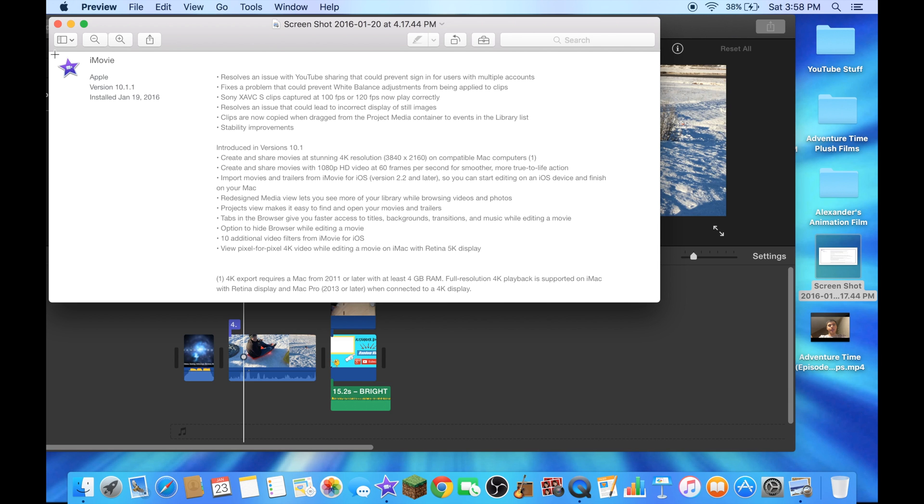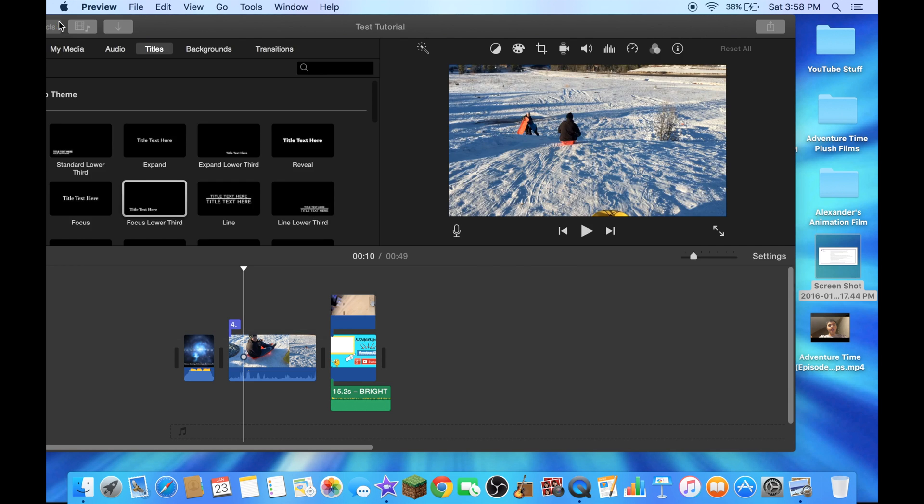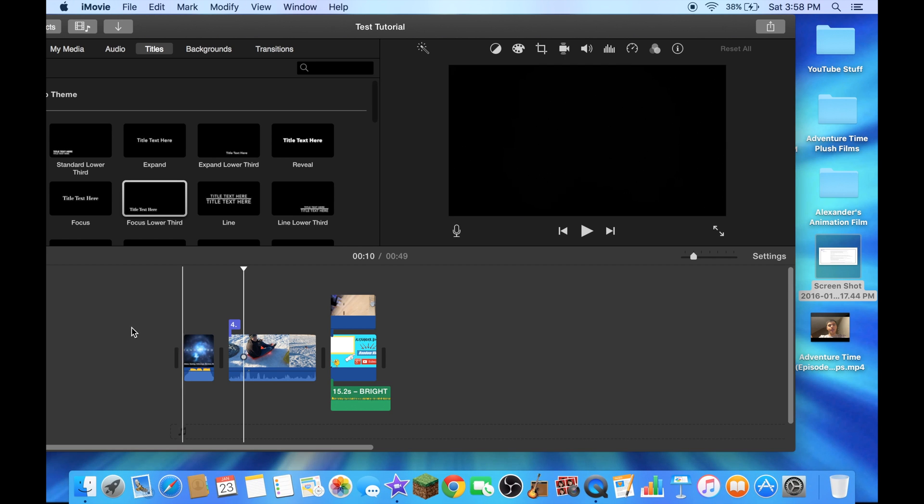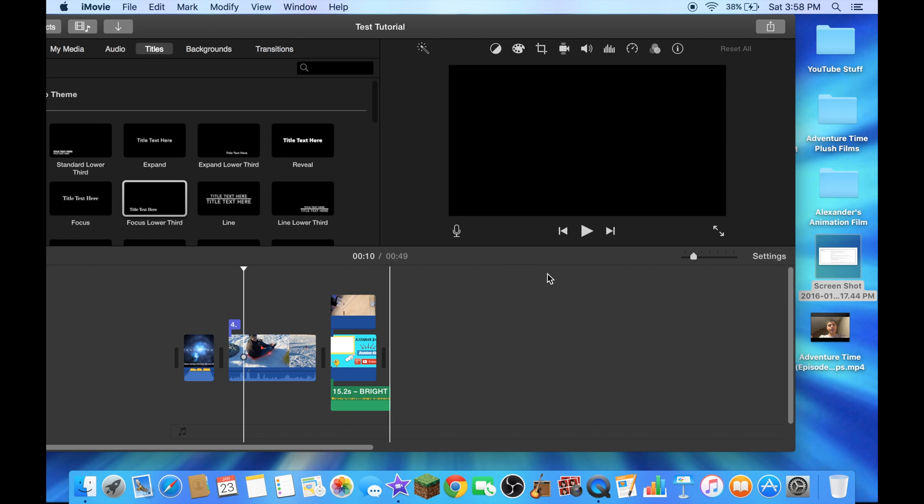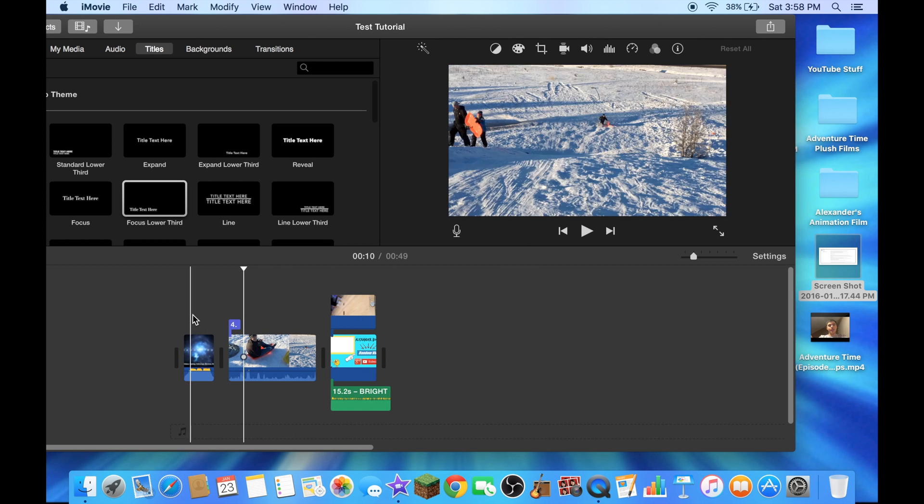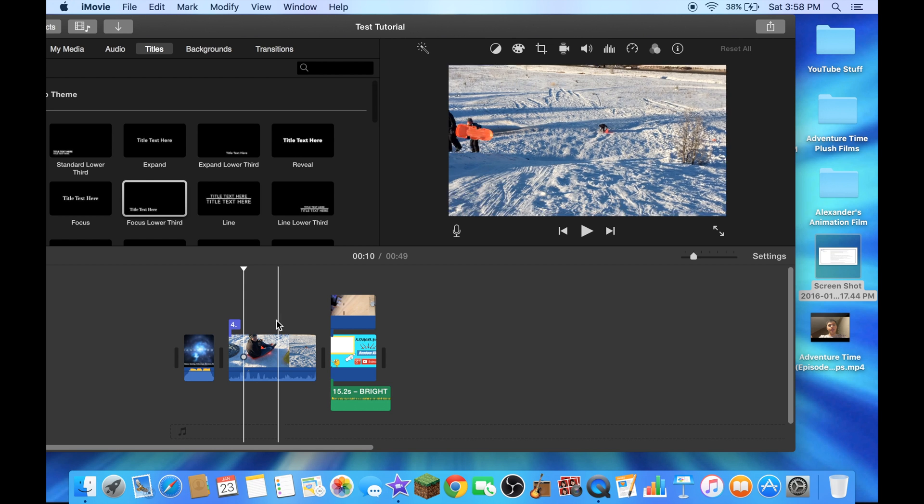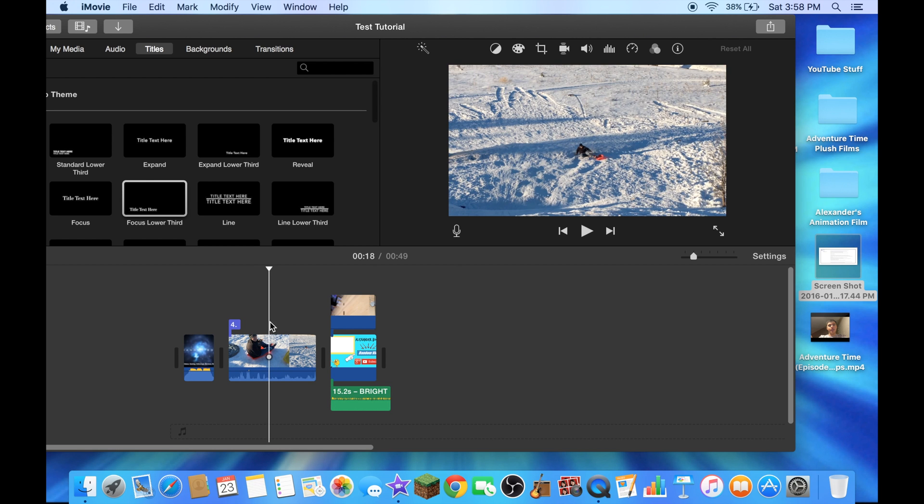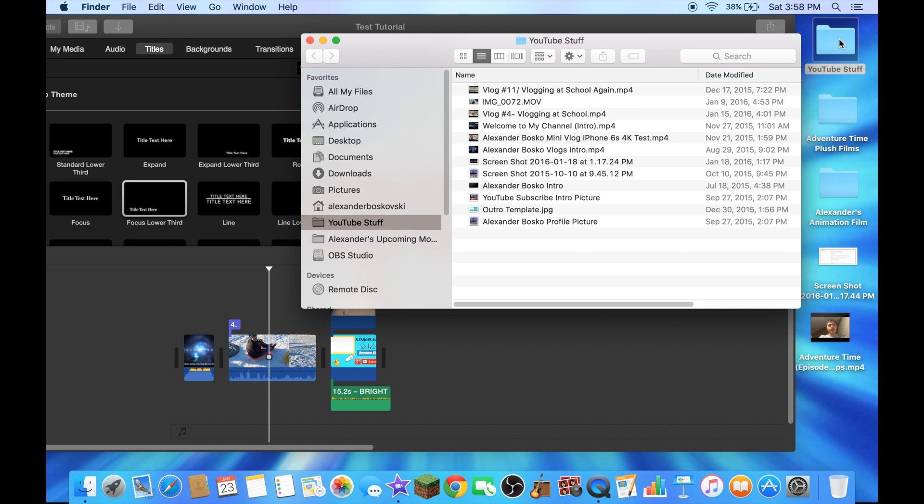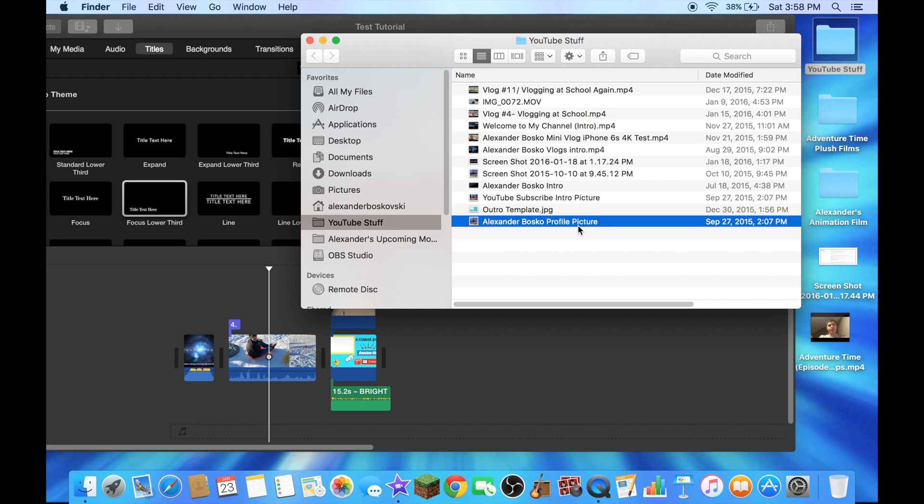And now I'll put a picture for a test. Let me find a picture. Let me put my profile picture into here.